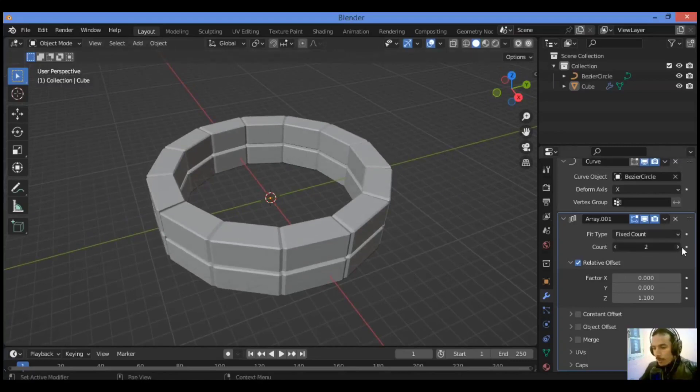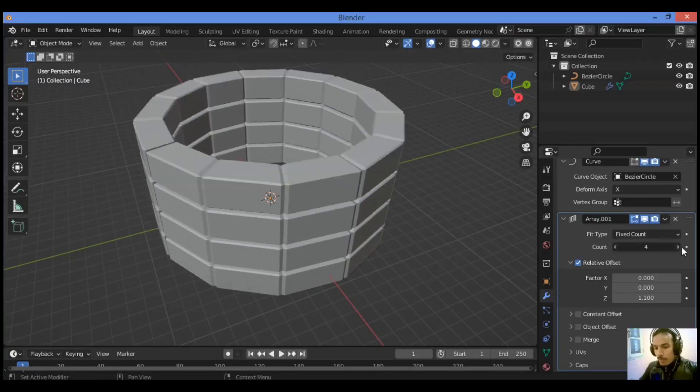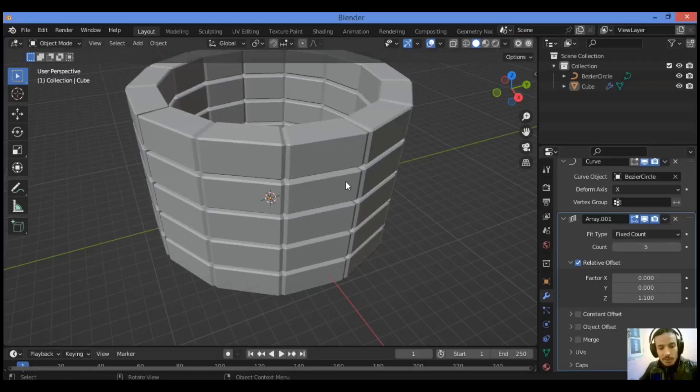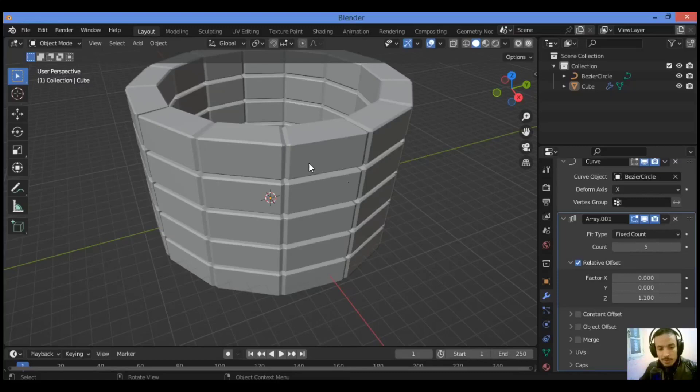You can increase the count like this. If you want to have this construction taper towards the top, select all vertices of the curve in edit mode by pressing A and then tilt with Control+T.